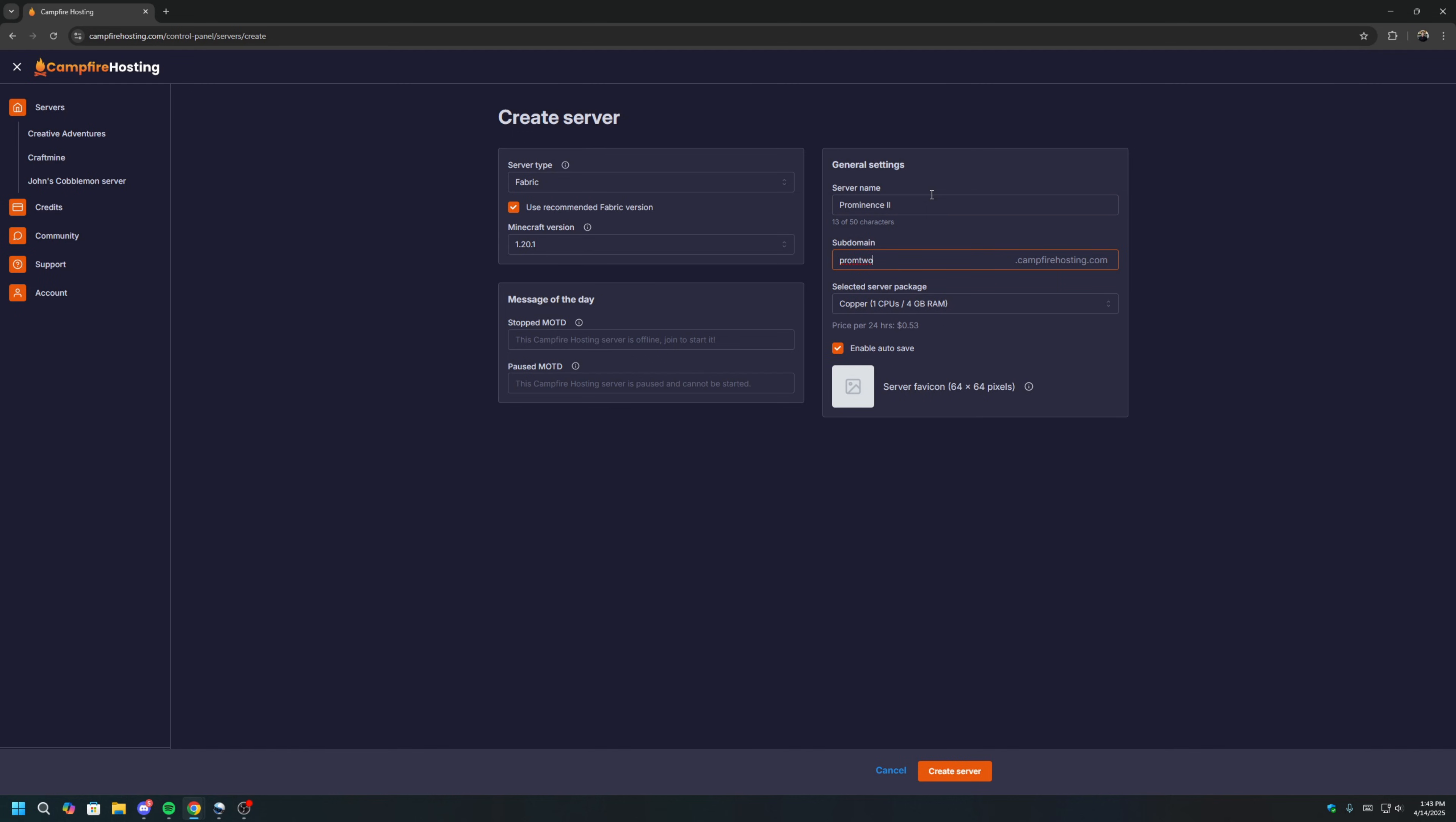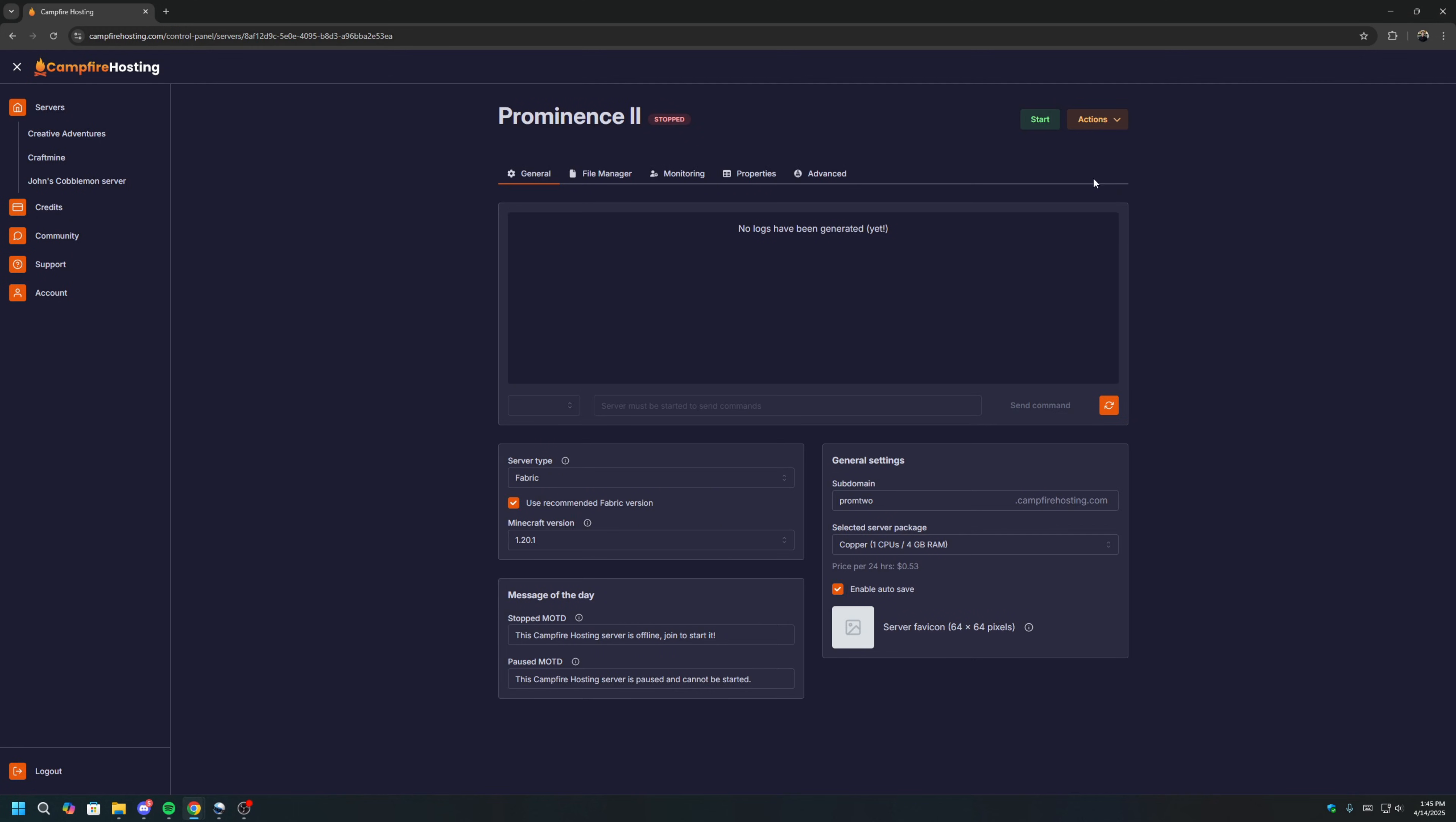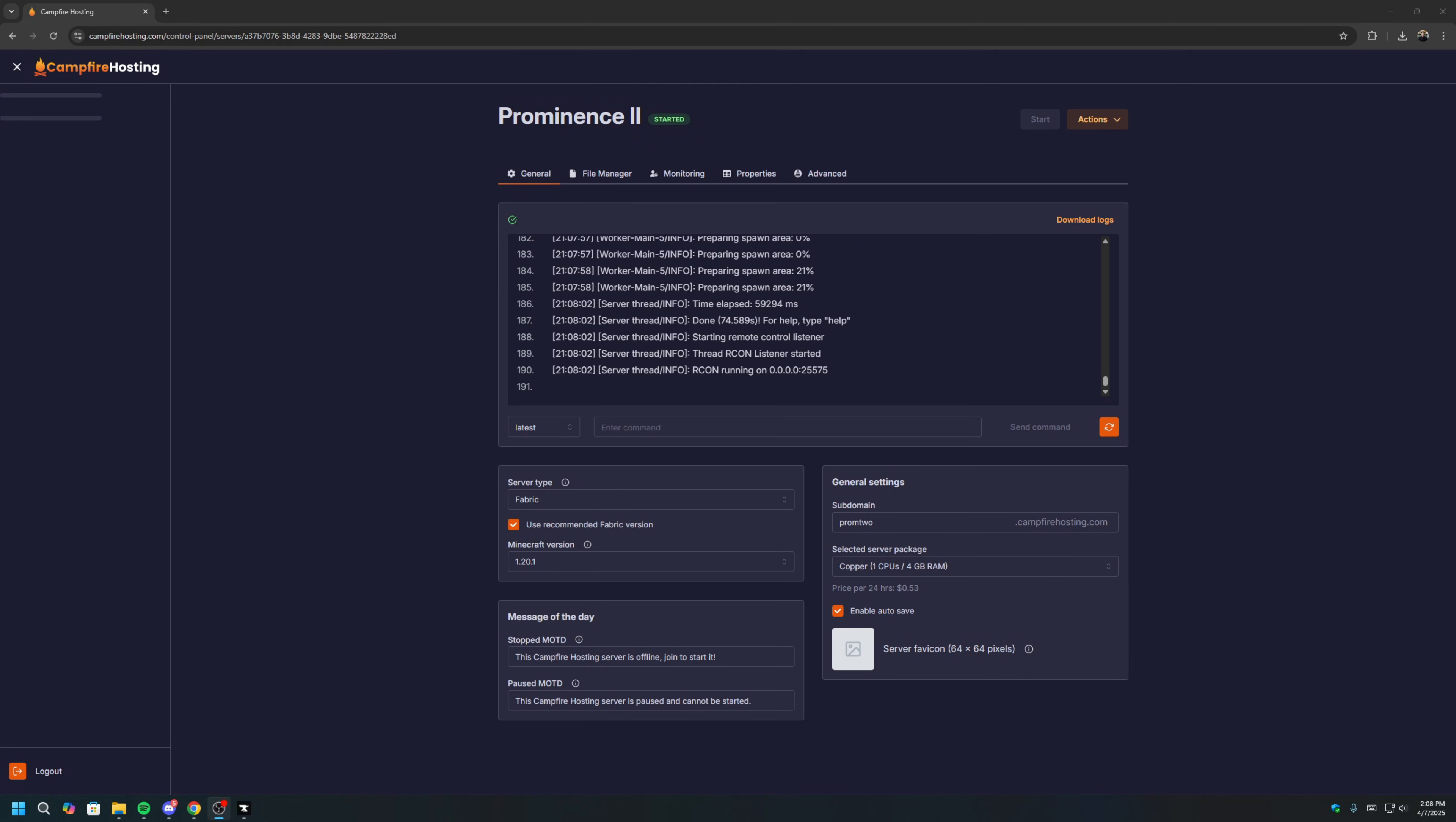Give your server a name and give your server a subdomain. You will use the subdomain to connect to your server later on. Once you're done, click Create Server. Once you've created your server, click Start. What this will do is load up your server for the first time to generate all of the world files needed to load the mod. Once the server is started, we now have the foundation we need.